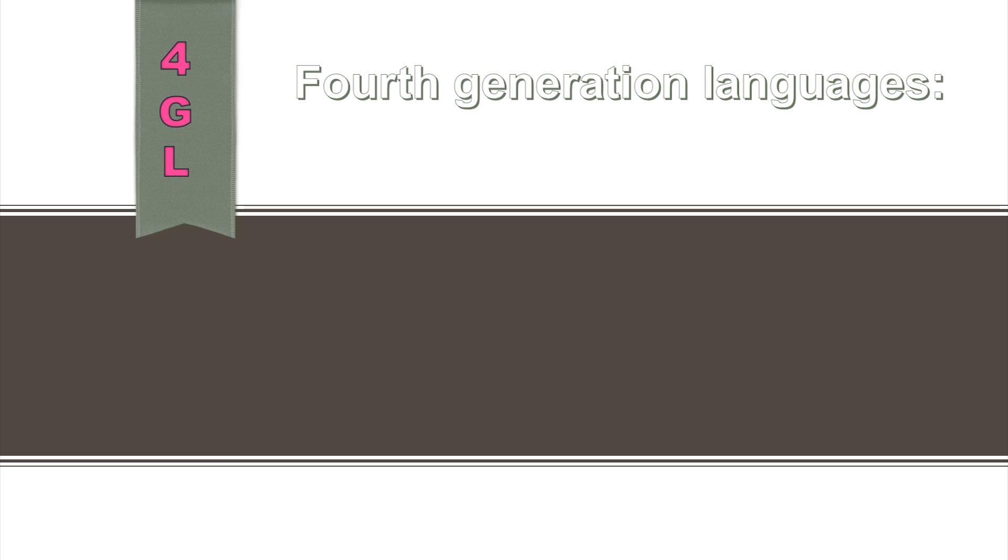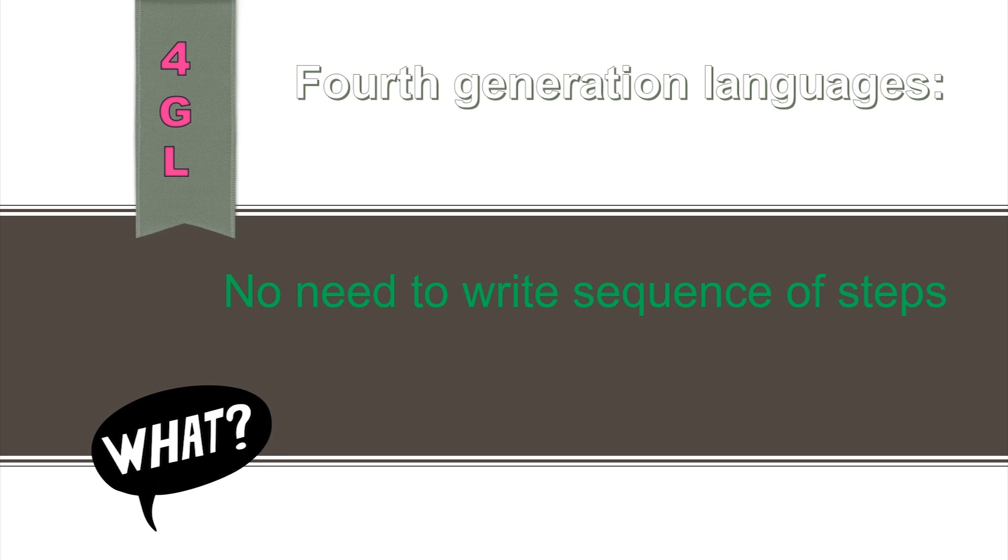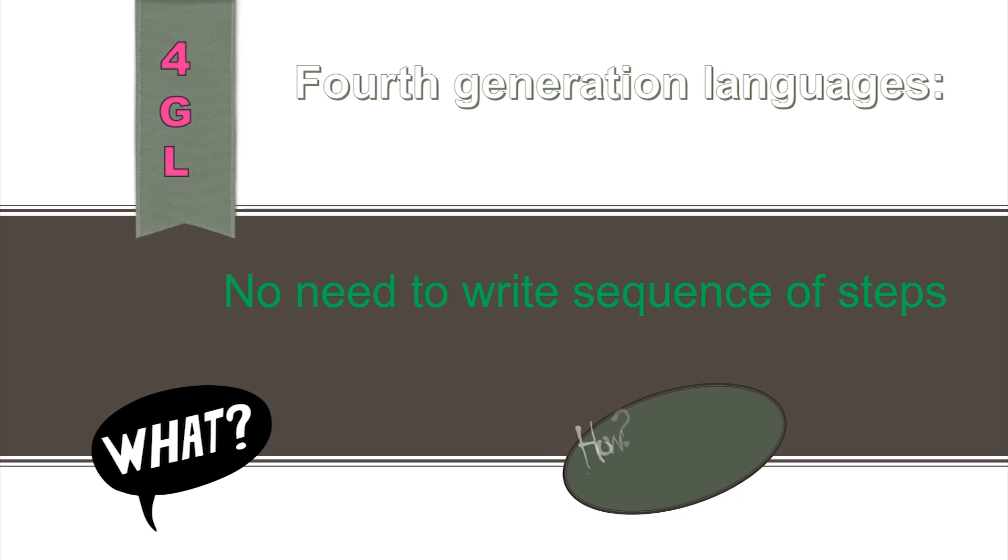These languages do not follow any sequence or procedure. They enable computer users to specify what computer should do without specifying how computer should do it.